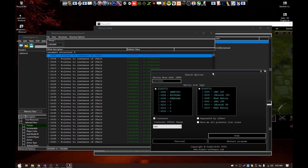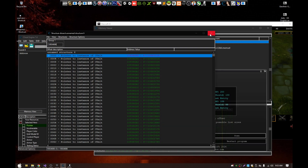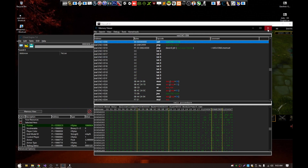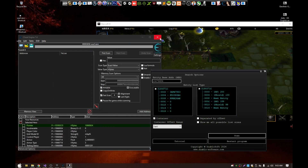I know what you're going to say — this is some fake program that I created just to work for this game. Why don't I try it on another game? Okay, I will.